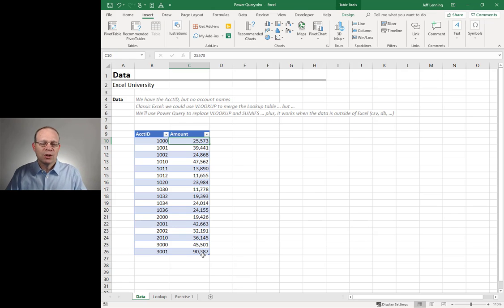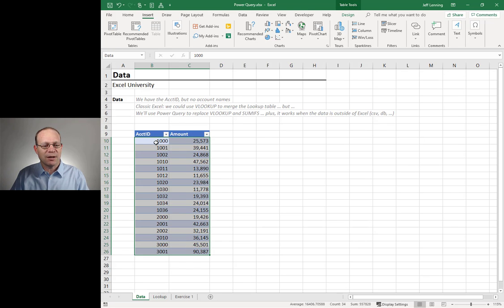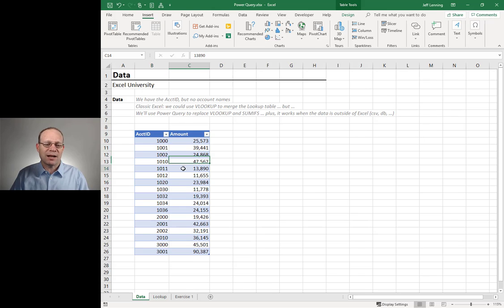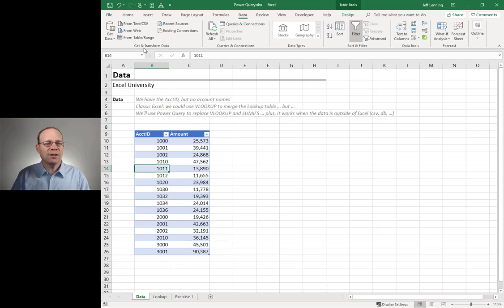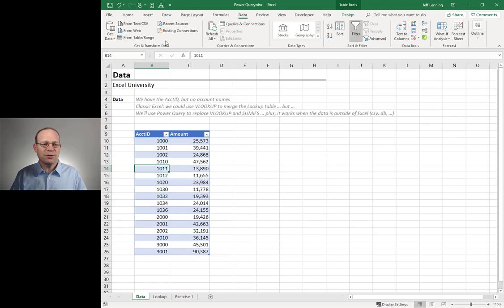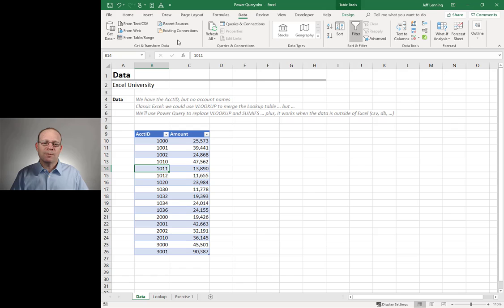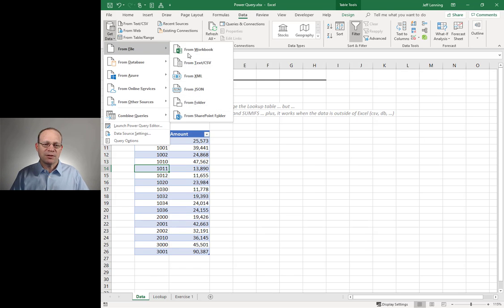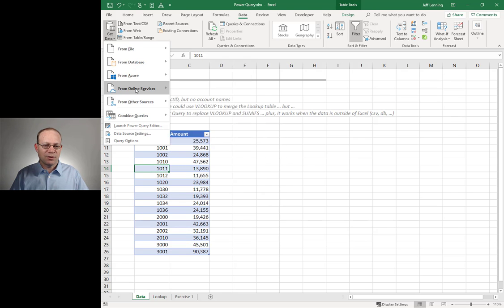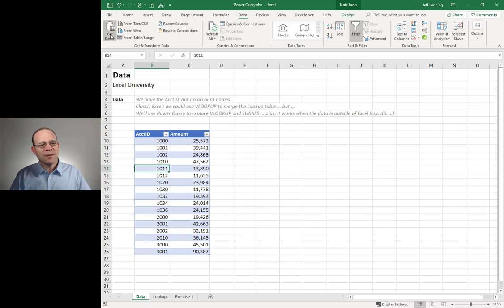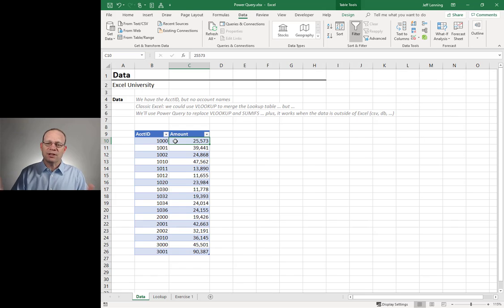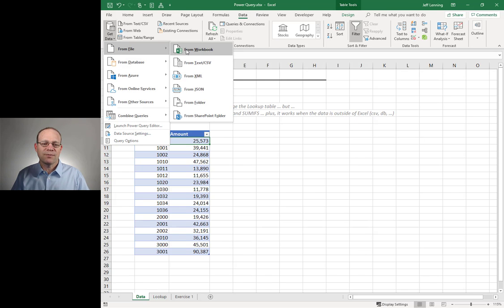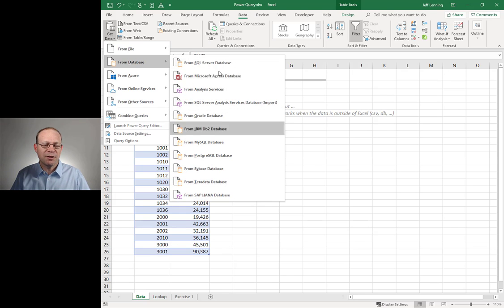We could do this with VLOOKUP, but Power Query provides additional benefits beyond just replacing VLOOKUP. So let's do this first step without VLOOKUP. The first thing I need to do is get this table into Power Query. How? I select any cell and go to Data, and I go to one of these Get and Transform commands. This stuff is Power Query. If you have a fairly modern version of Excel, you're going to have this right here.